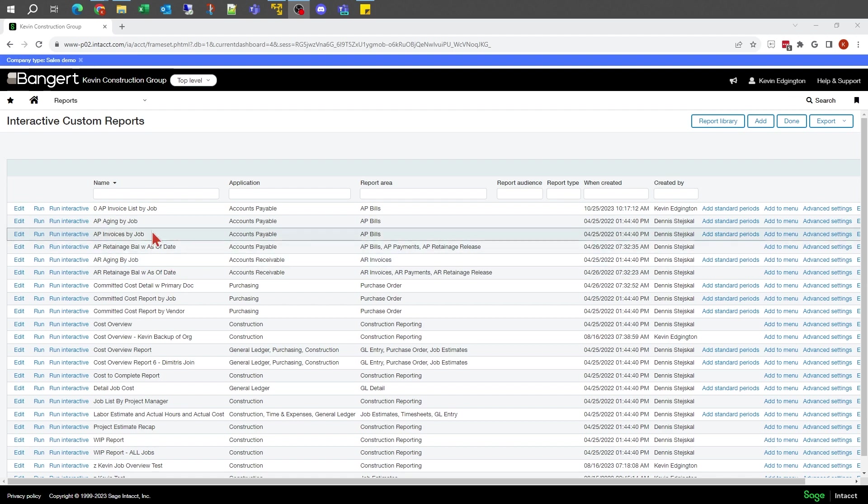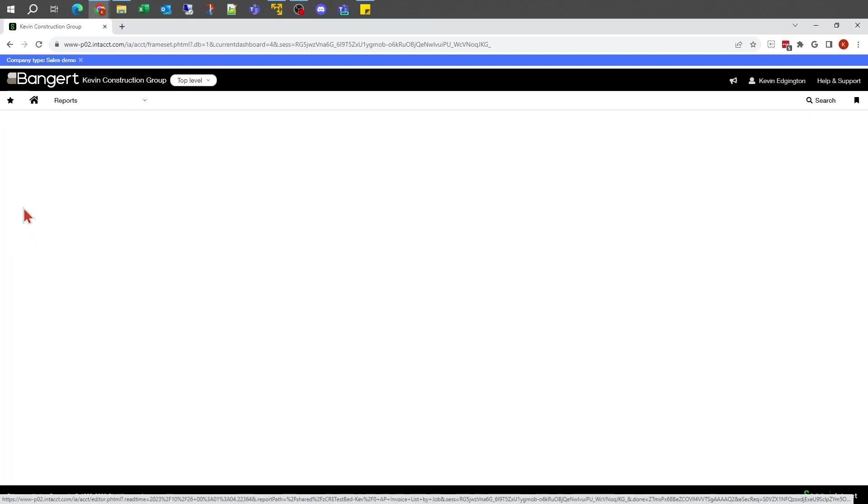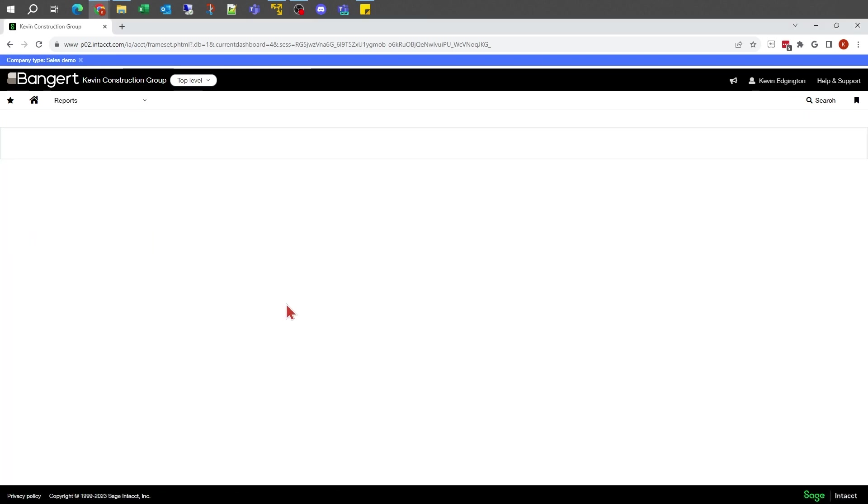To get started, I'm in my interactive custom report writer already. Here's a report that we've been working on through all the prior sessions. I'm going to go into edit and we'll start with that same report.